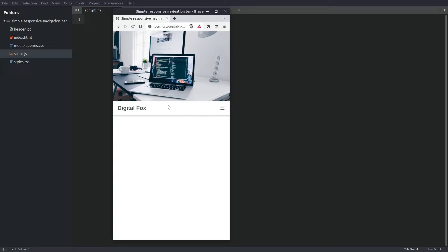Hey guys, in this video we are going to create a responsive navigation menu with HTML, CSS and a little bit of JavaScript. Let me quickly explain what we are going to do.